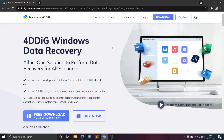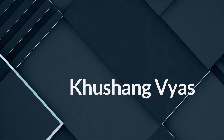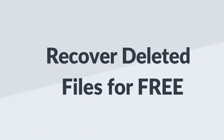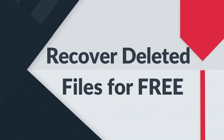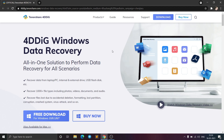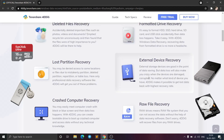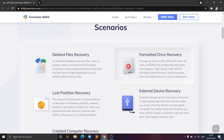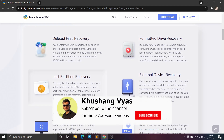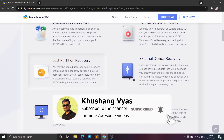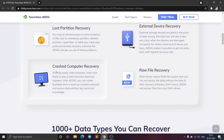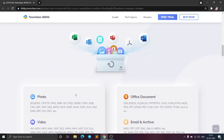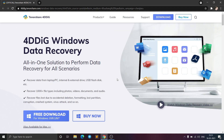Hello guys, welcome back to my channel. Today we are going to see how you can recover your deleted files — for example, if you have mistakenly deleted files from a card, mobile, pen drive, or any external or internal device, or accidentally formatted your drive. You can recover all those deleted files easily, and you can also recover a lost partition from the computer hard disk or recover from a crashed computer.